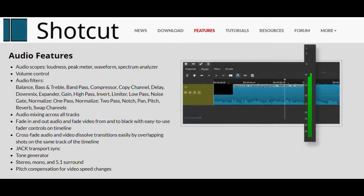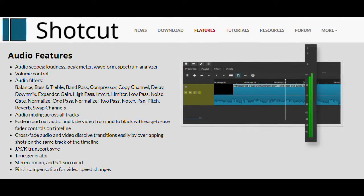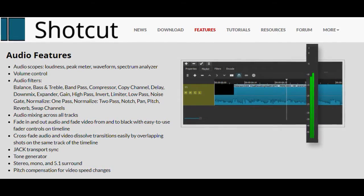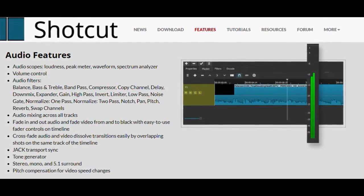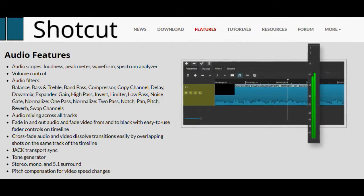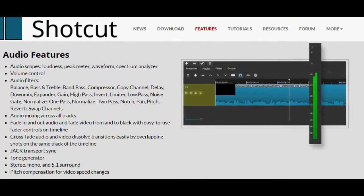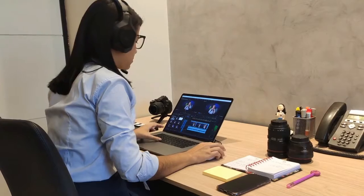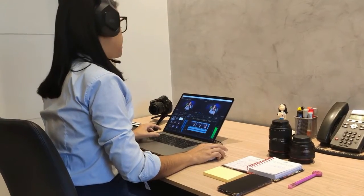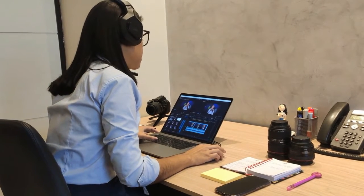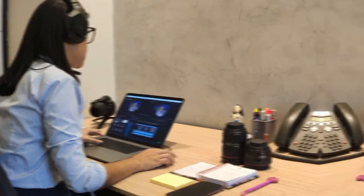Shotcut has various audio filters including bass and treble, copy channel, high pass, down mix, and swap channels to mix sounds across tracks. It is best for home video and for YouTube, and it's definitely worth trying.